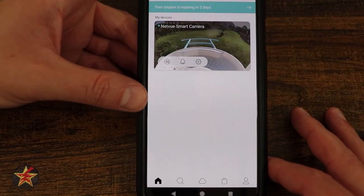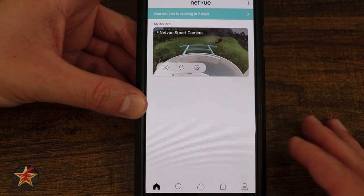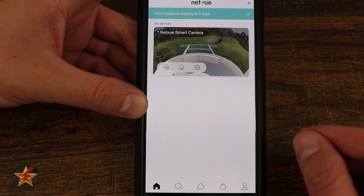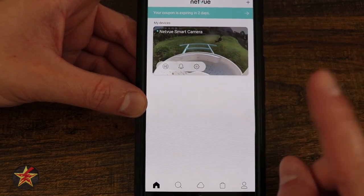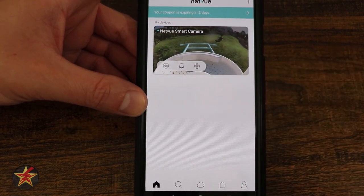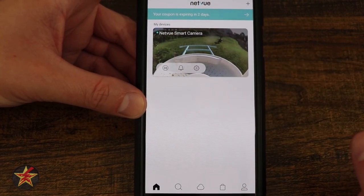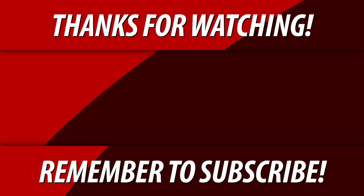And that was everything that you can do for the NetView Birdify Feeder using the NetView app.